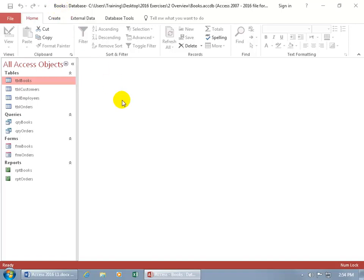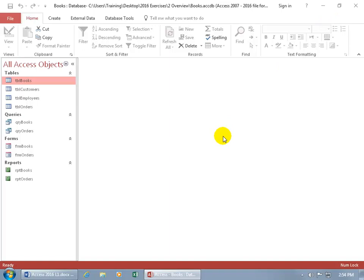Now if you already have a database open and you want to create a new one, you don't have to close out of the database and reopen Access to get the startup screen. As you recall in earlier training videos, you can get the templates to choose.